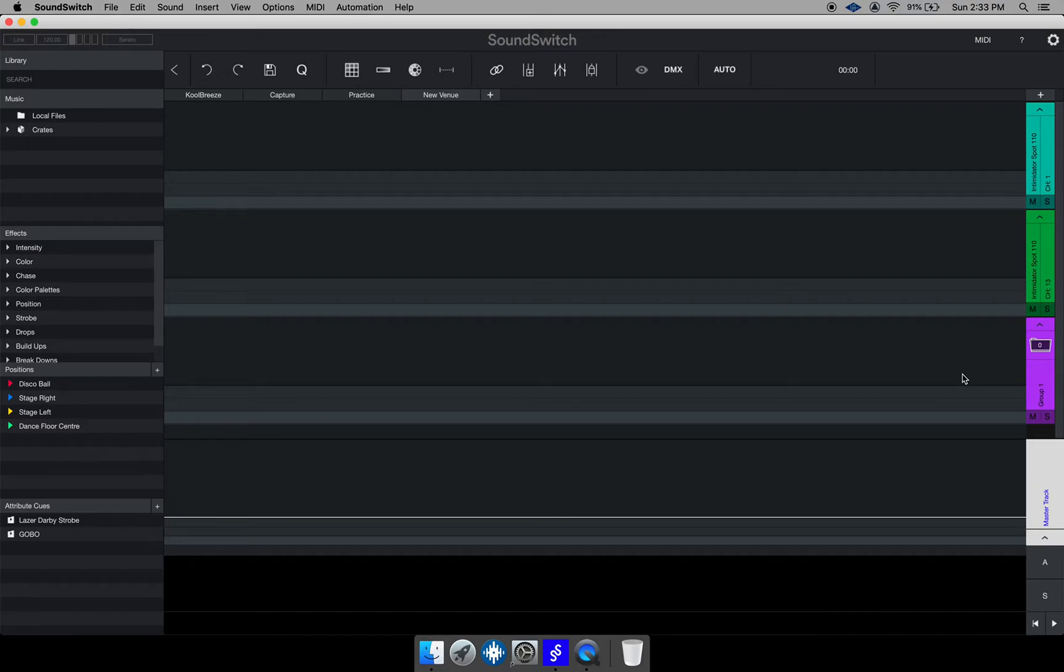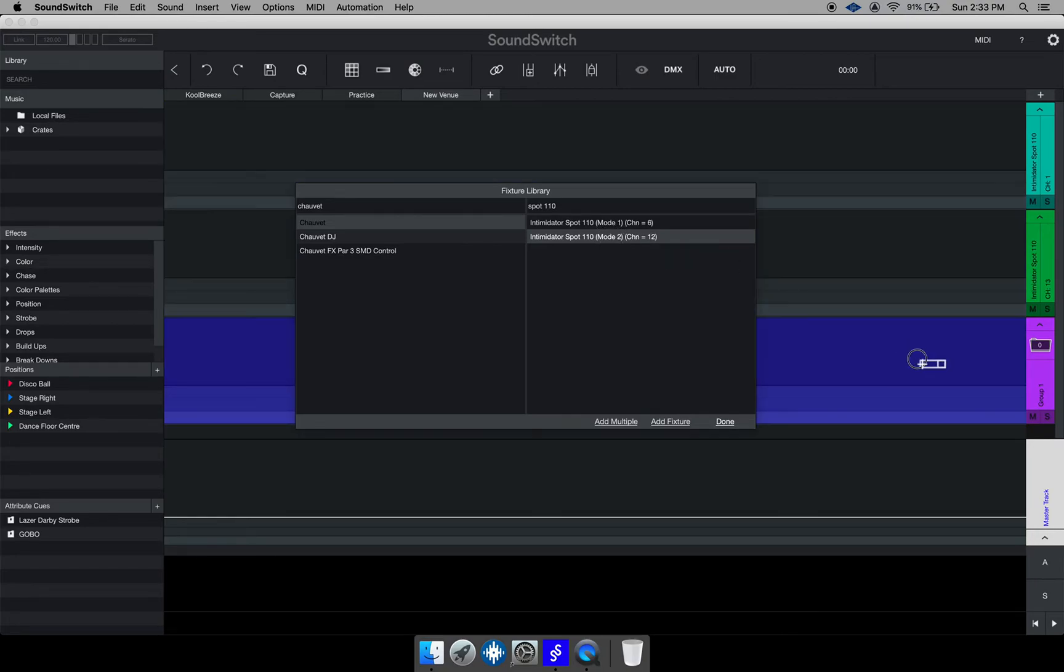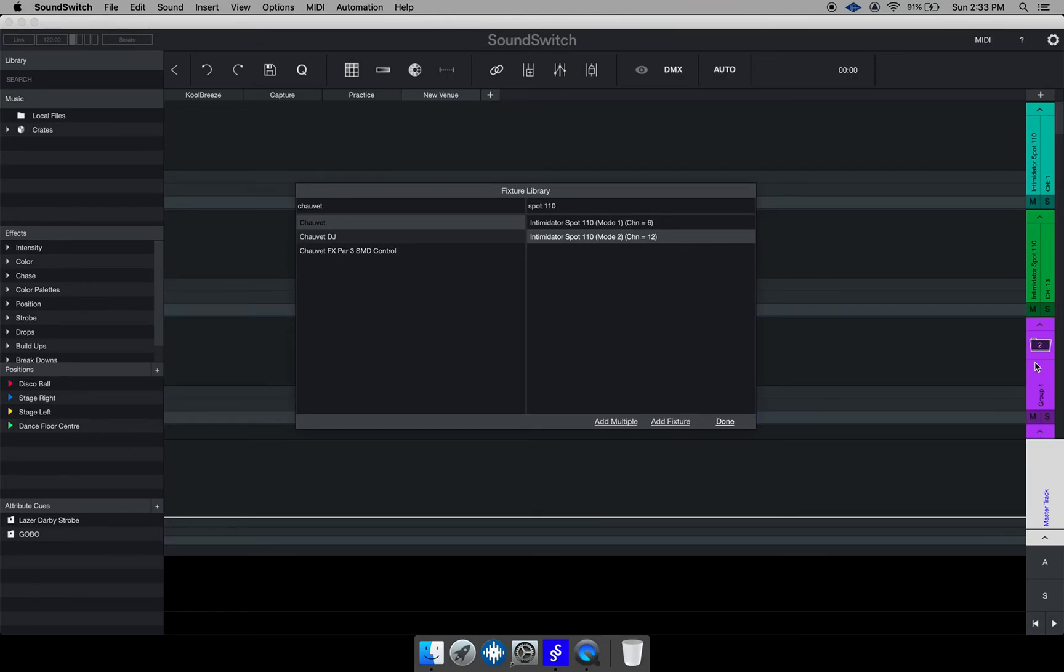And once you do that you'll notice this group up here right here with zero. Then now you go there and you add fixtures to that group. So I'm going to add two more of the same fixtures to that group. So I'm just going to drag and drop them over here. And once I do that now you would notice this folder right here says two.